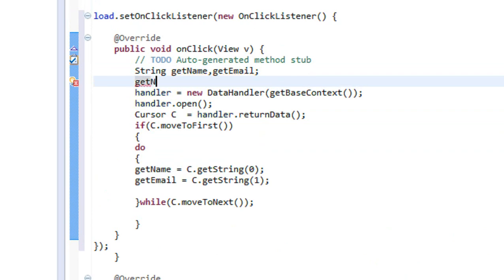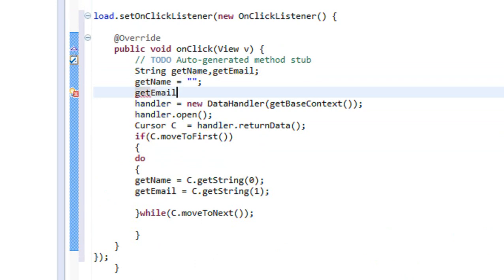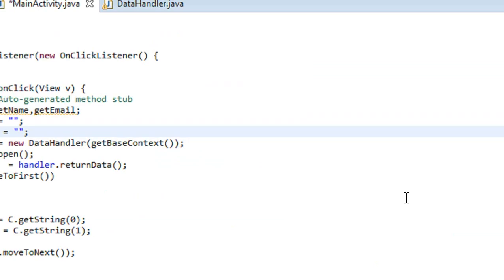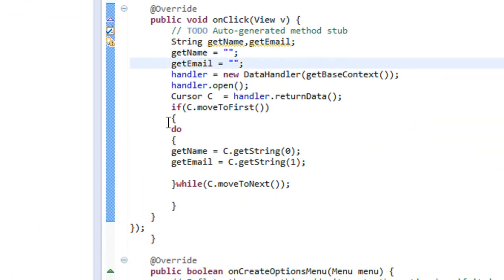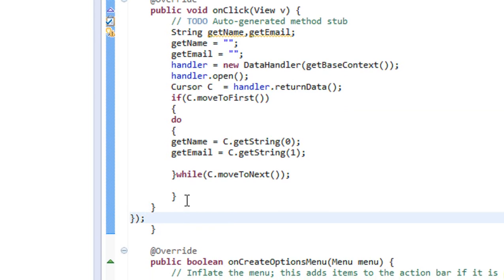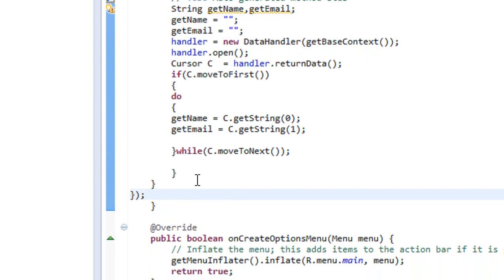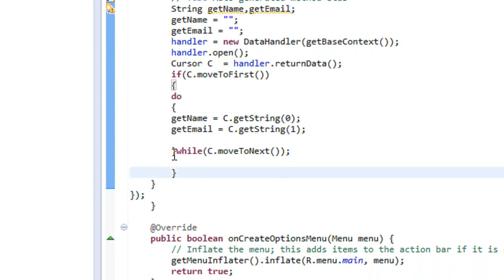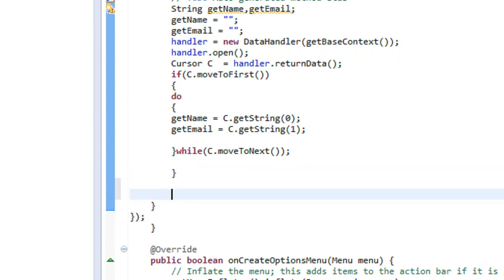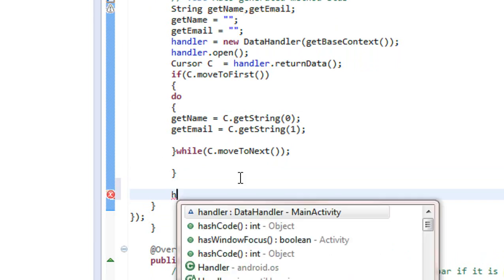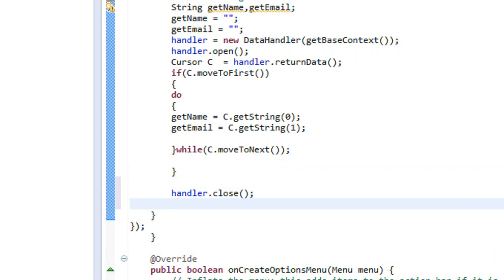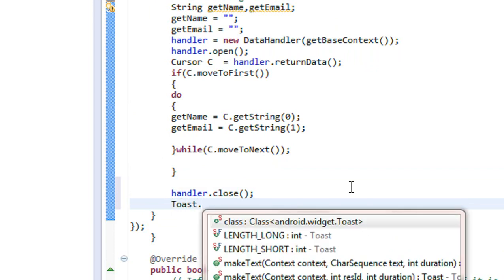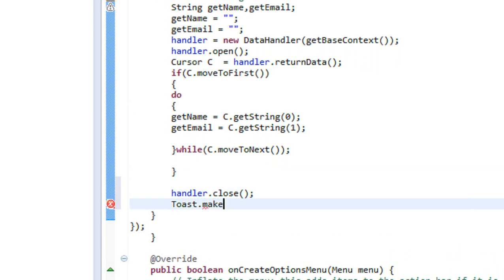I initialize getName and getEmail to null values. Now we just retrieve the values from the database. We need to close the database — handler.close() — inside the do-while's closing area. So we close the database after iterating.